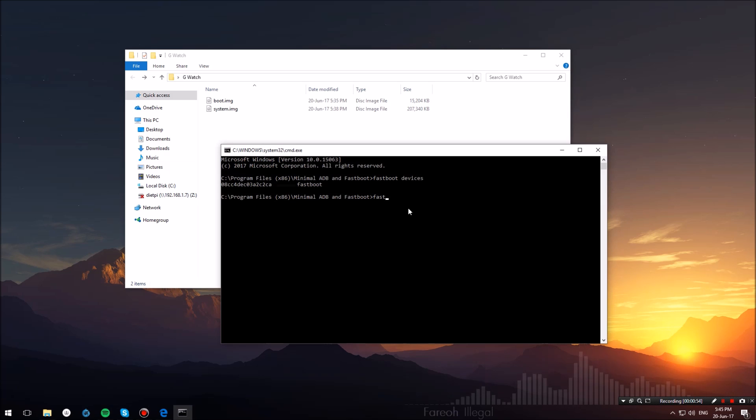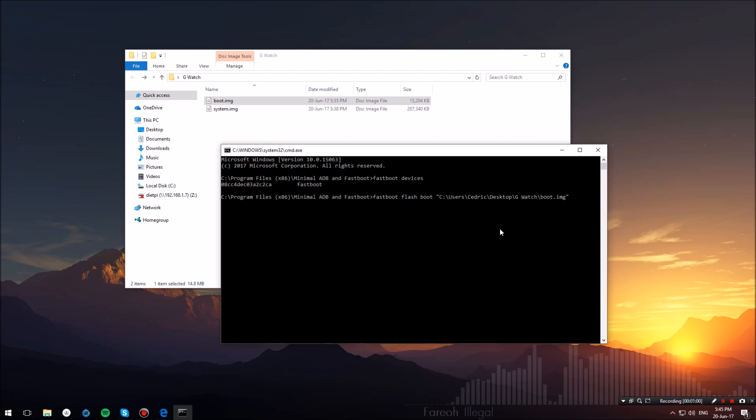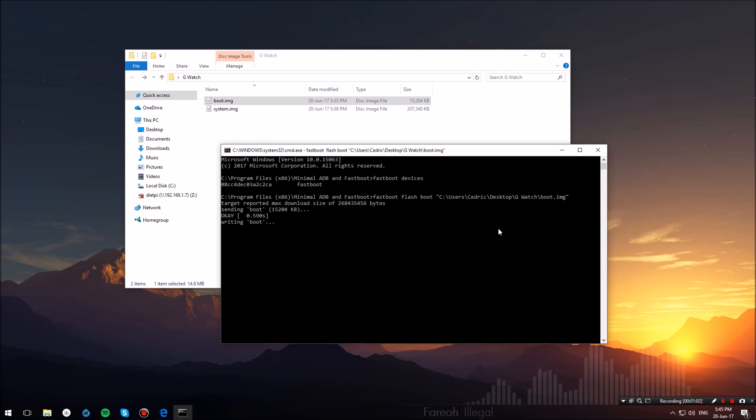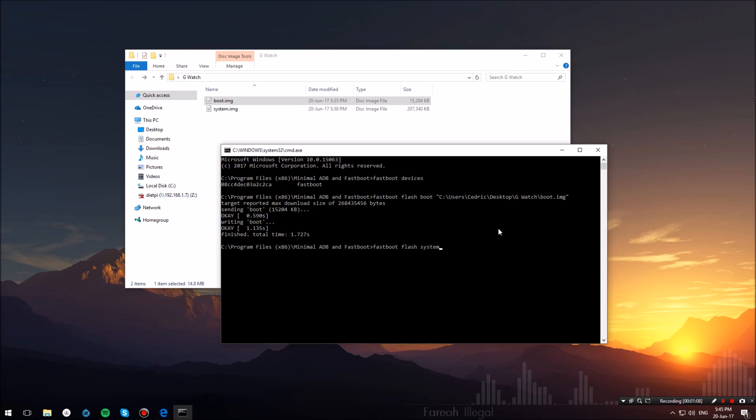Once we have erased our partitions, head over to minimal ADB and fastboot again and type in fastboot flash boot, then drag and drop the boot image and hit enter. As you can see, this will download and flash the boot image of Android Wear 2.0 on the watch.